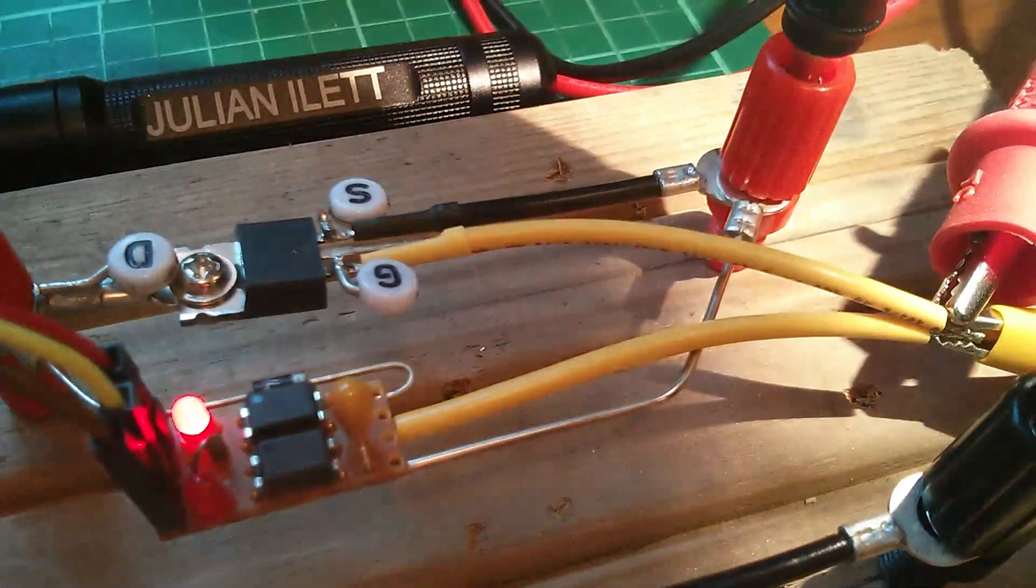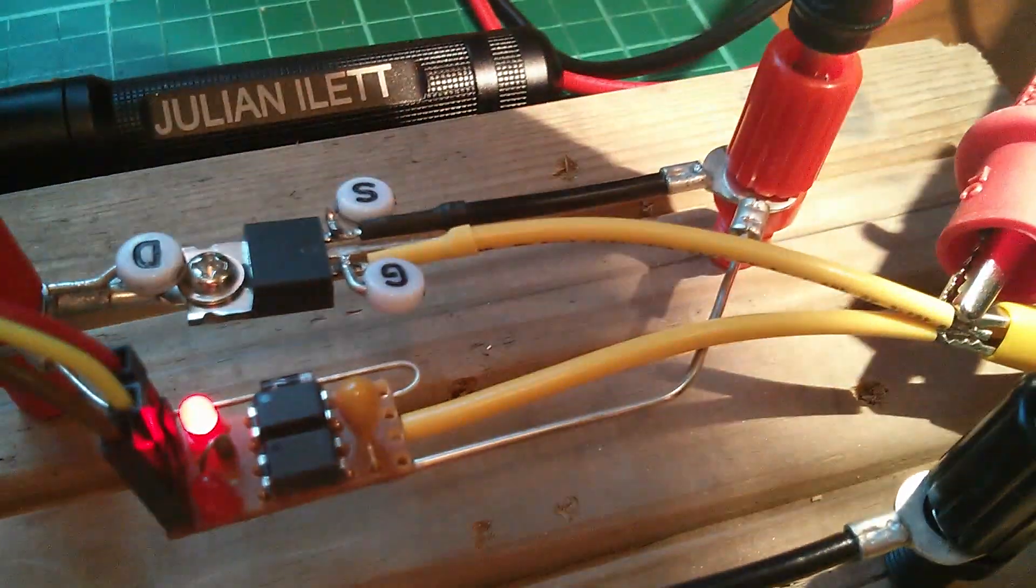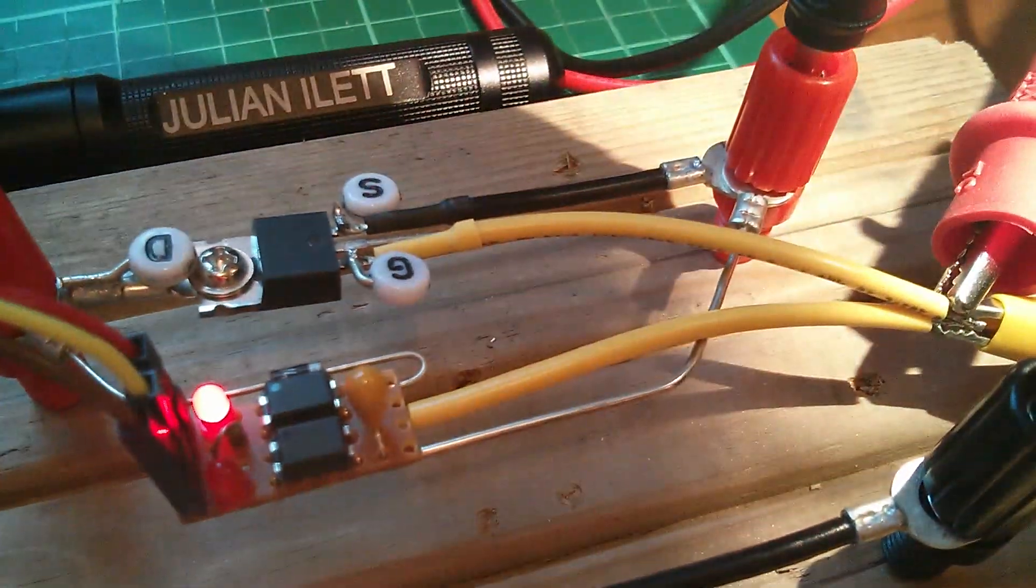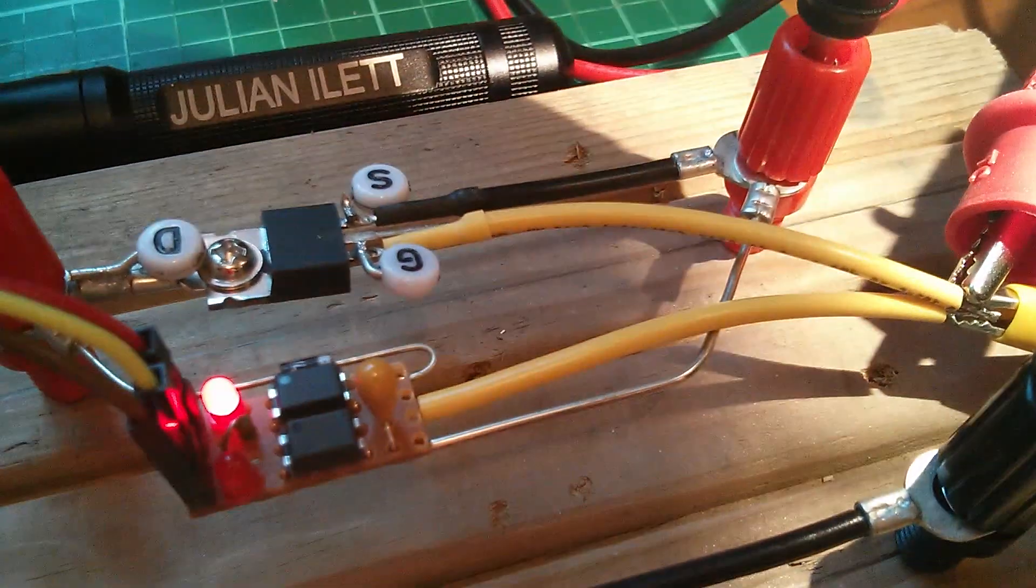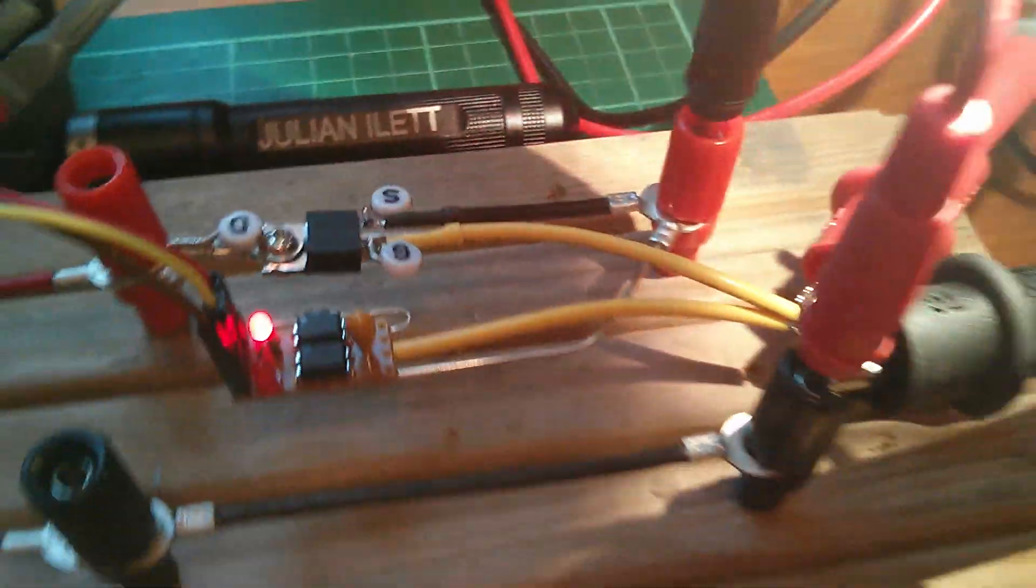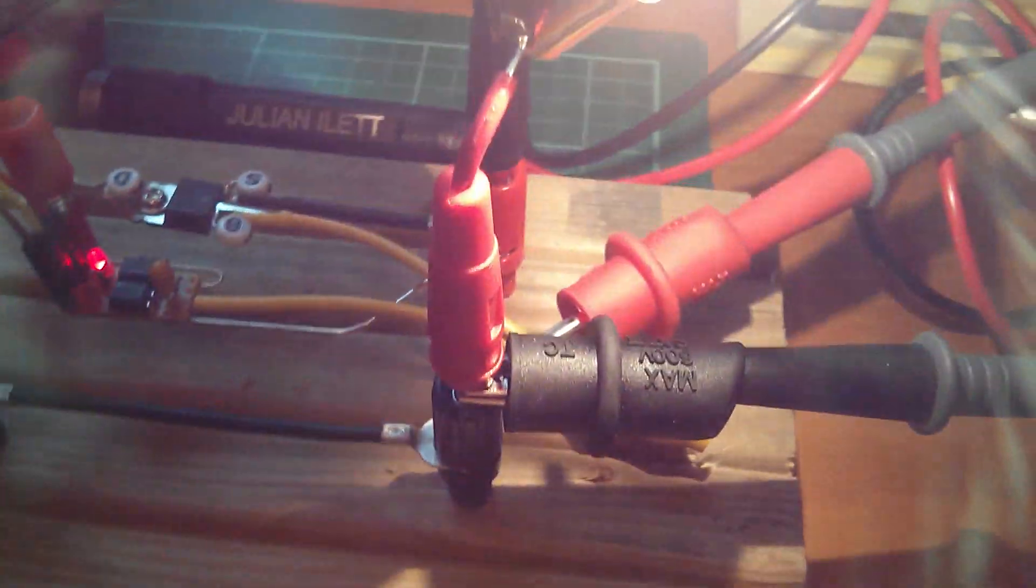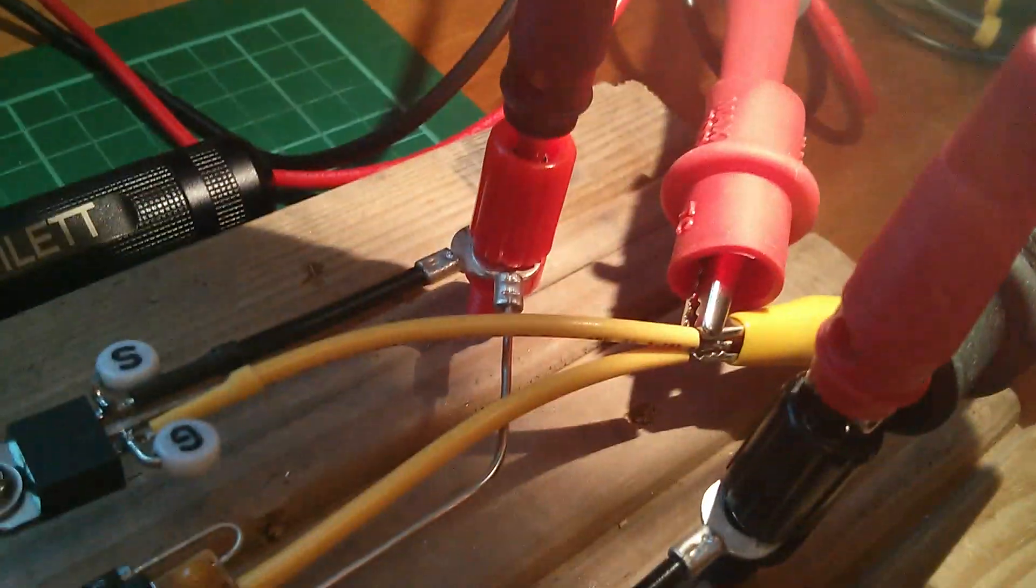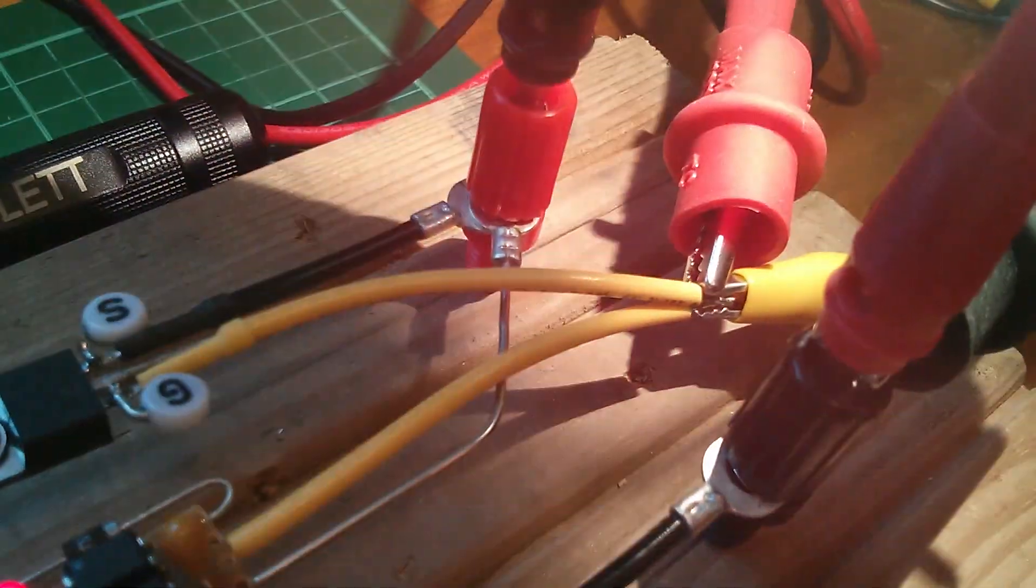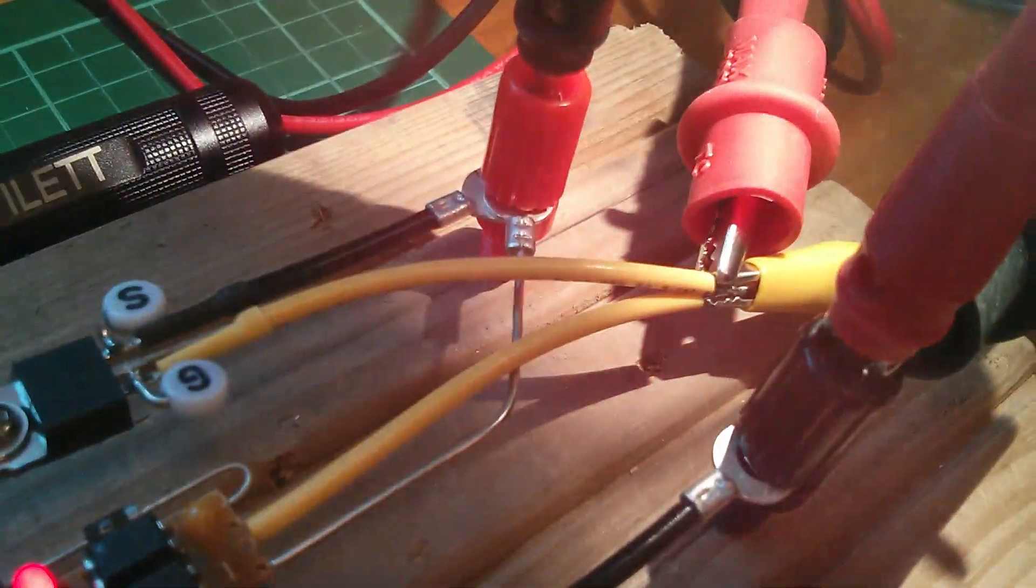And because the gate needs to be positive with respect to source, the gate is actually swinging from 0 to about 24 volts. And I wanted to try and show that, so what I've done is I've put my DVM on the MOSFET gate, which is that yellow point there, to ground.